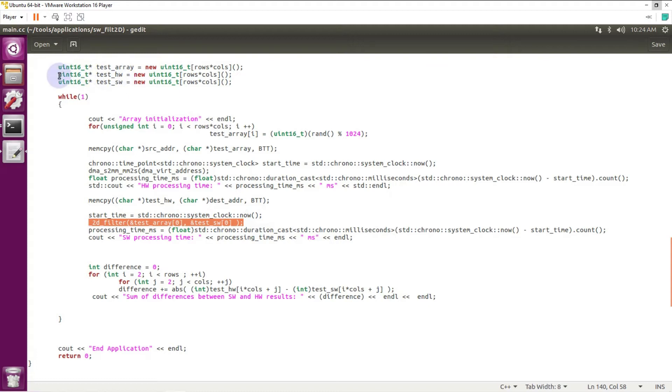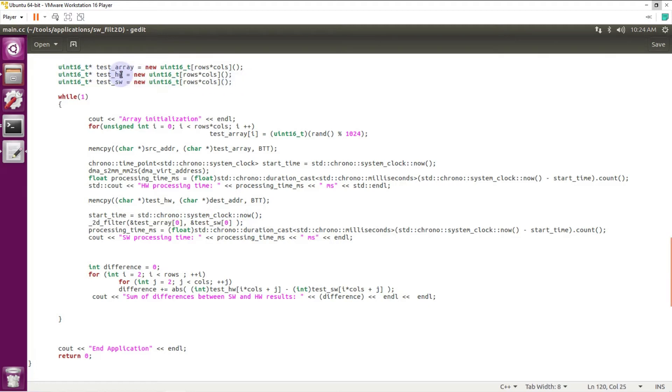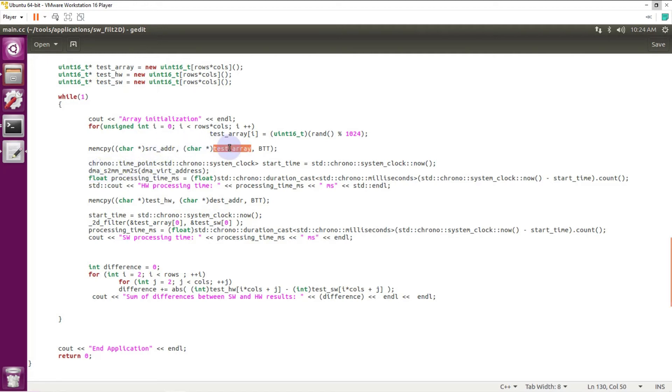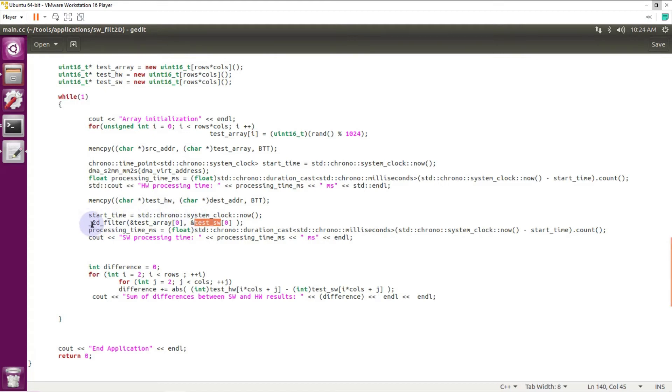Here I have two additional arrays. One array is a test hardware array. It's an array for writing output from XDMA. XDMA will read data from test array to Vivado HLS IP core and then read back to the test hardware array. And for software output I will use test software array. Here I will put outputs from software implementation of the 2D non-separable filter.